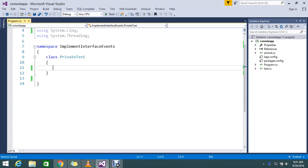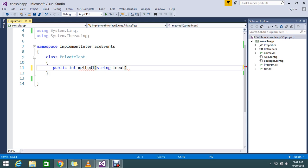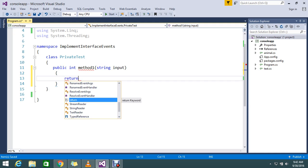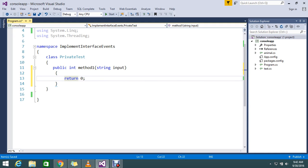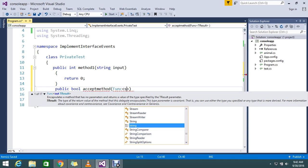Hello guys, today we're going to discuss how to pass one method as a parameter. Before that, I'll create some methods: public int method one, which will accept a string parameter input and return zero. Likewise, I'll create one more method — public bool accept method — something like this. Here I just use the Func delegate. I will explain you shortly.